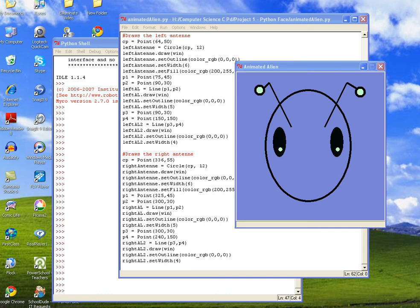Welcome everyone to part 4 of drawing an animated alien face. In this section we're going to draw the nose and the mouth and then animate it. Alright, so let's get started.